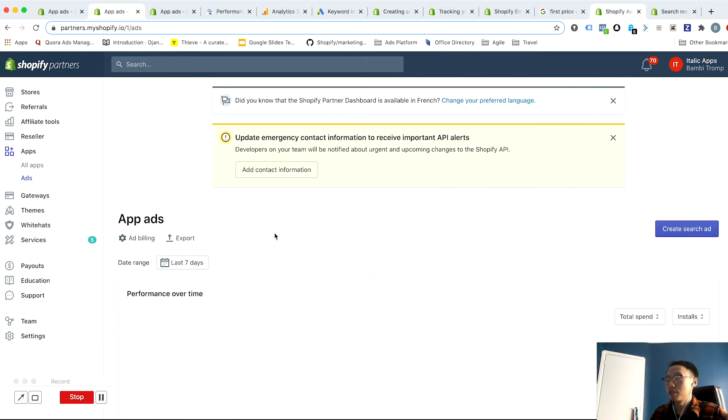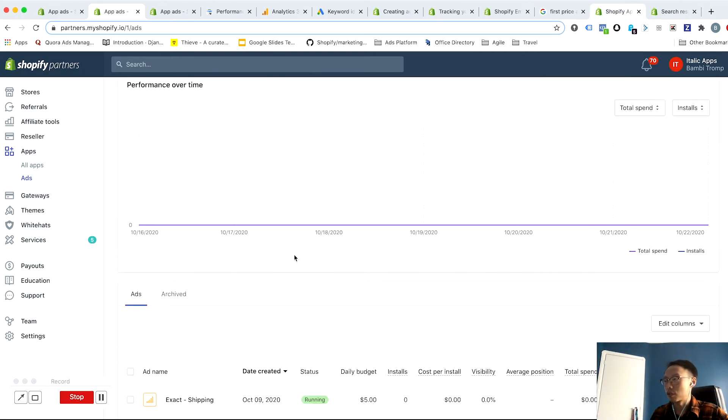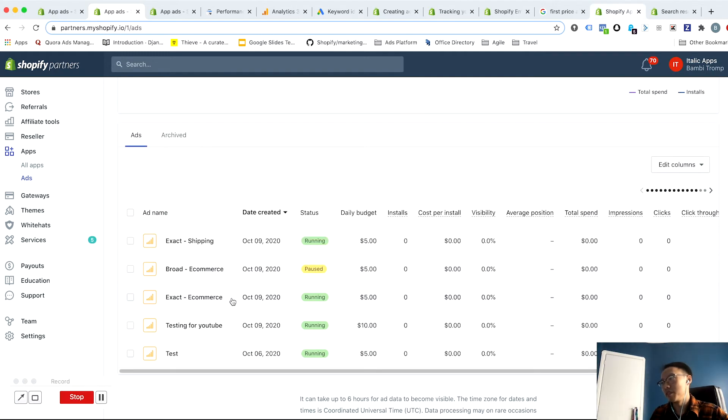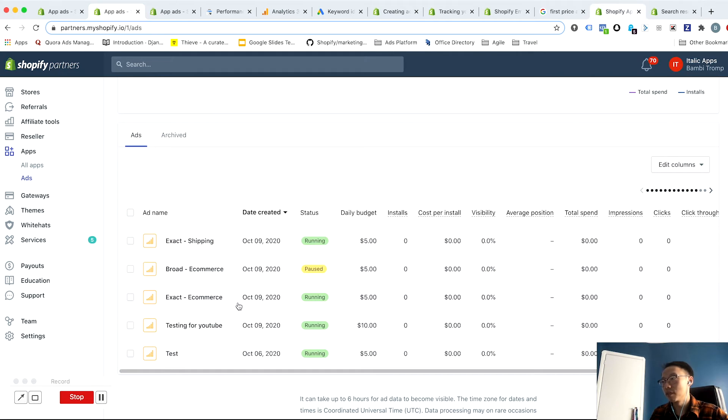That brings us to a better or sort of good structure, which is instead of having everything all in one place, you'll want to break out your exact and your broad match keywords.